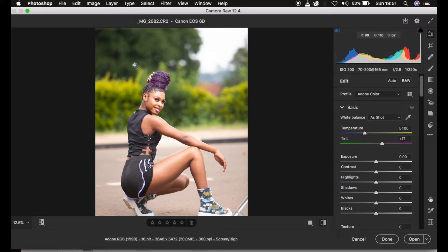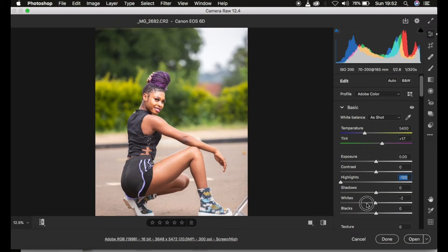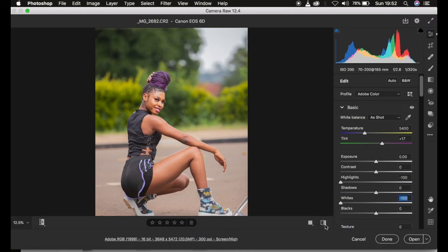The very first thing when processing raw files in Camera Raw, Photoshop, or Lightroom is to recover the information within the image and correct the lighting and contrast issues. We're going to recover the blown-out highlights by taking the Highlights slider all the way down, and also take the Whites down to get back the information within the blown-out sky area.